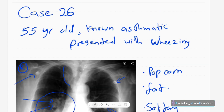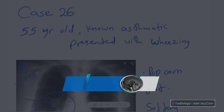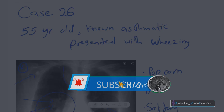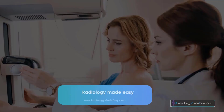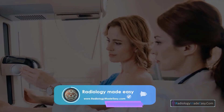That concludes case number 26 in the RS series in radiology. Please subscribe to our YouTube channel to get notifications for new videos. In the meantime, you can comment on our videos so we can make improvements in future videos. Thank you everyone, and please like and subscribe for more videos like this.